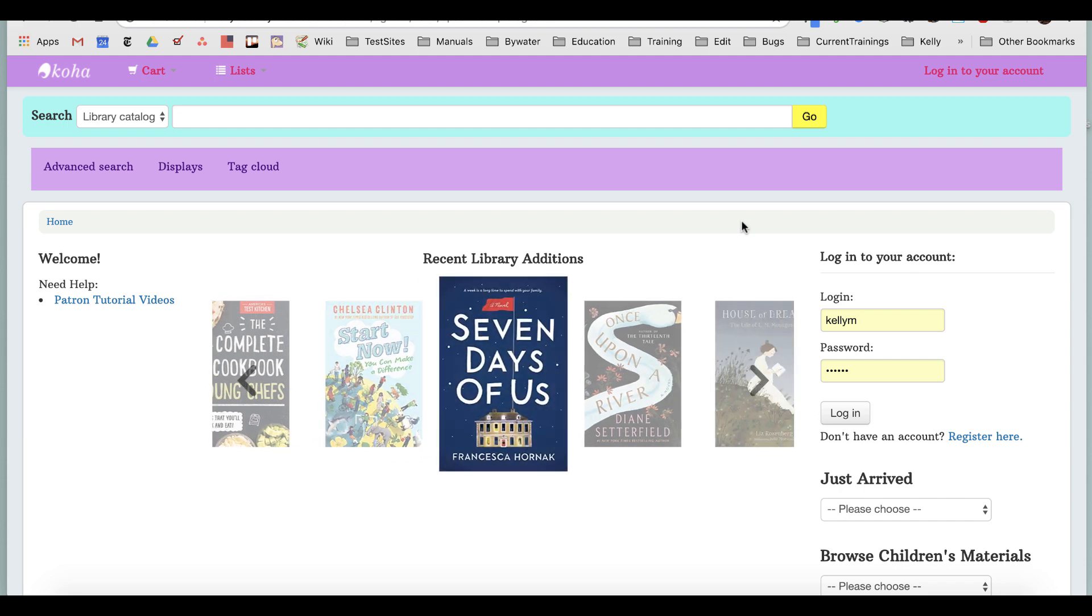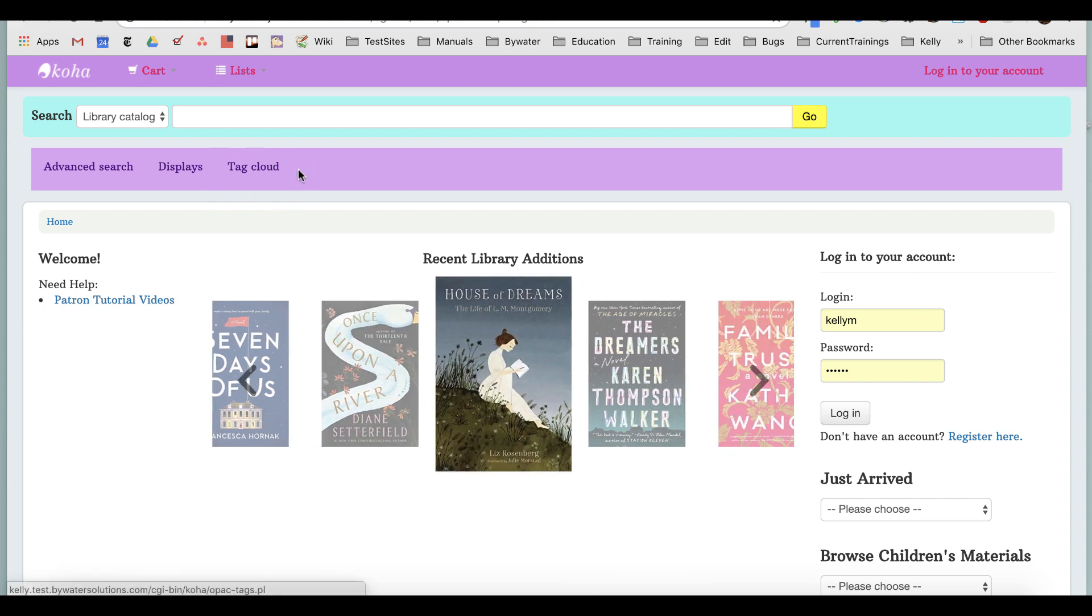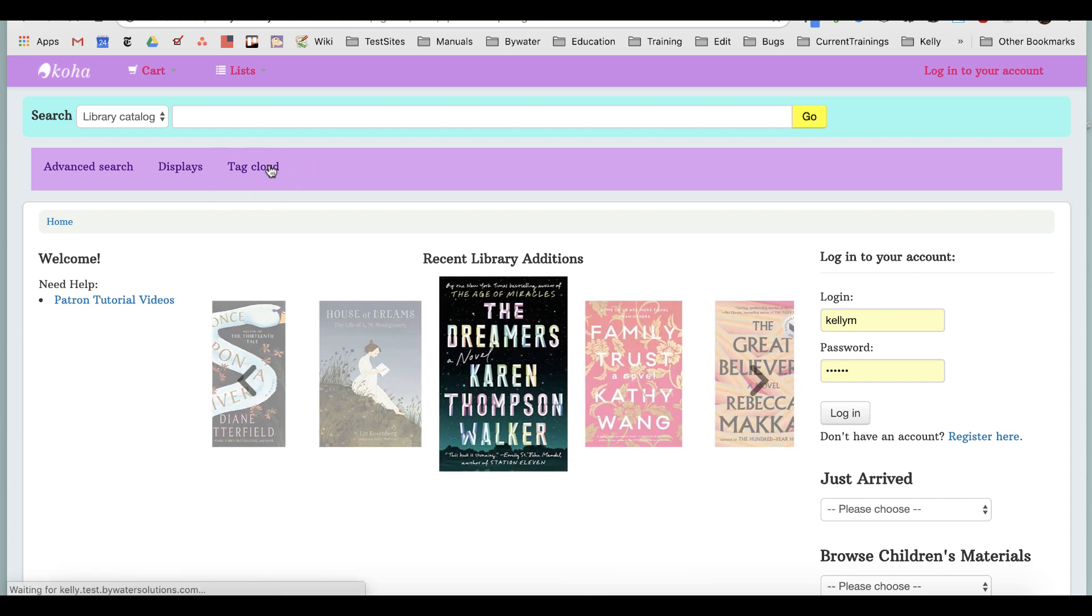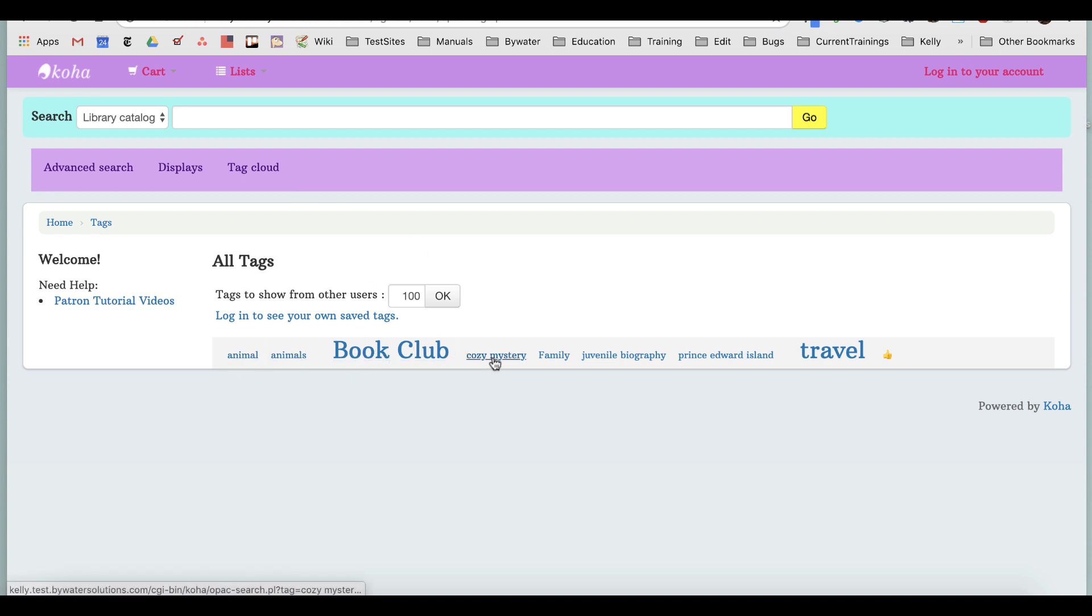If your library allows for tagging, you will have a link to the tag cloud usually found underneath the search bar. I can click the tag cloud and see any tags that have been placed by other users. I can see different words in large and small sizes. The larger the word, the more times it has been tagged.